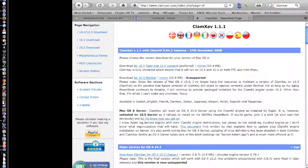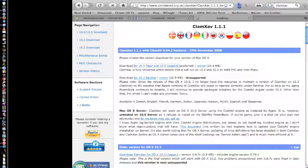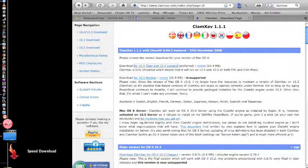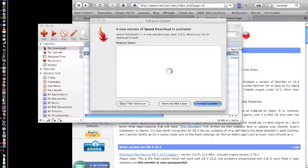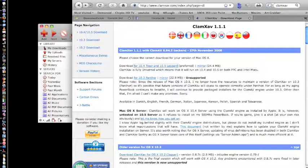We're going to go ahead and just download ClamXAV. They only have one version of it — I don't know if they're going to be updating anymore — but it's a great program. You don't really need any upgrades for it. In this case I'm going to download the Universal Leopard version. I've started the download process and my Speed Download popped up. There's an update for it — just go ahead and ignore that for now.